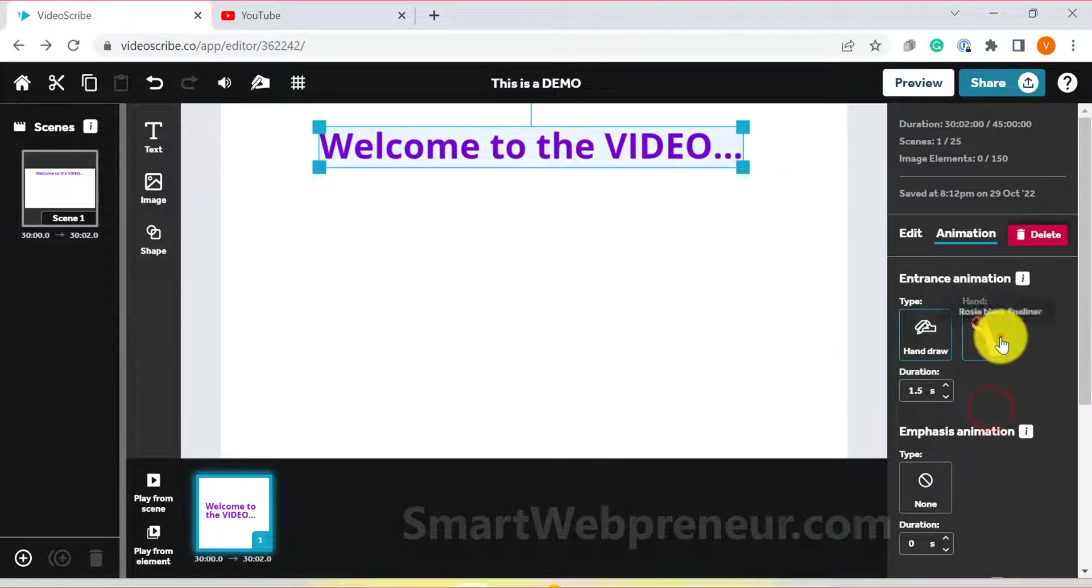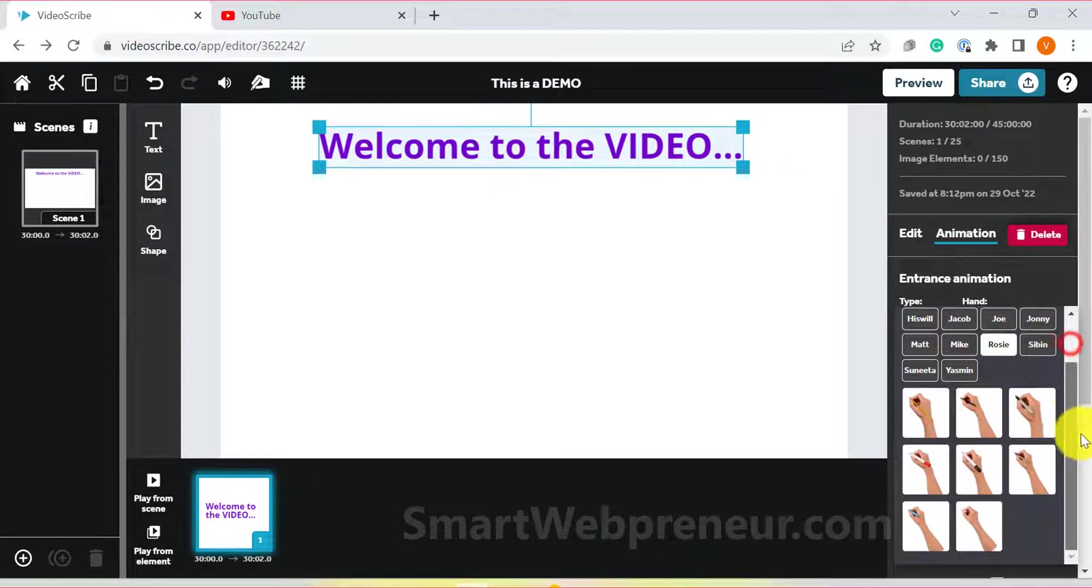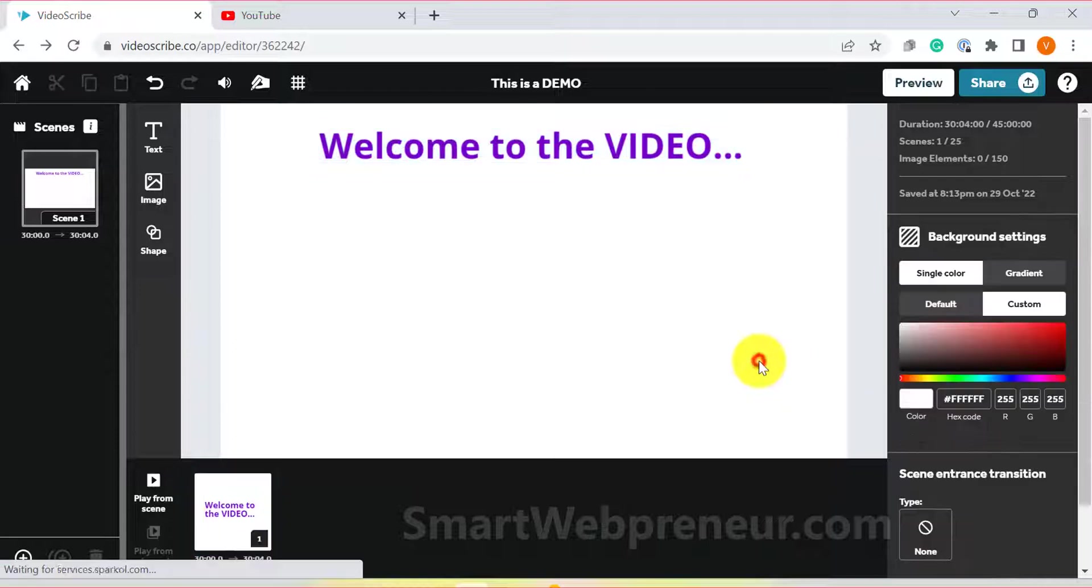You can also choose a different hand from here. Next, there is the duration of the animation. The longer the duration, the slower the animation.